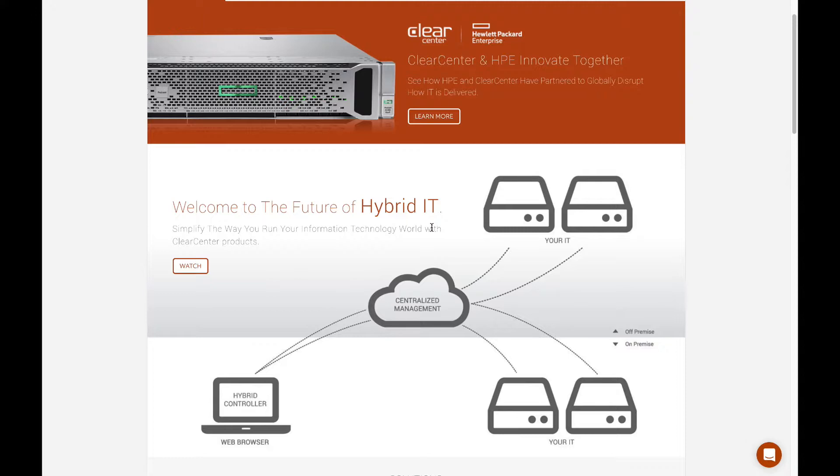First, let me start by talking about the HPE relationship. HPE and ClearCenter have come together primarily because they have a very similar perspective on where the market is going.